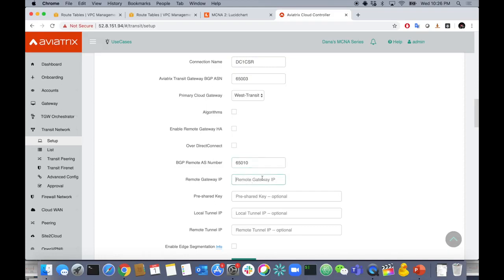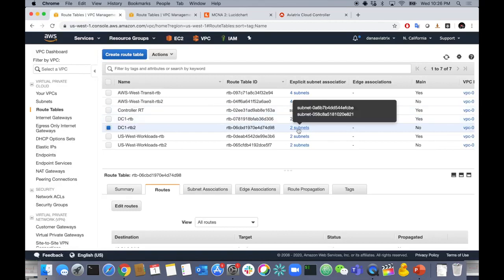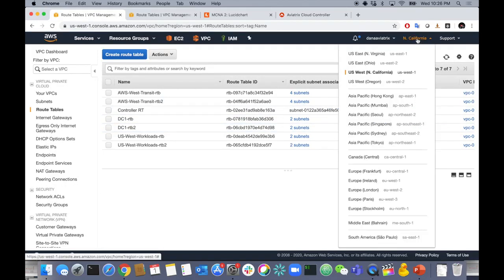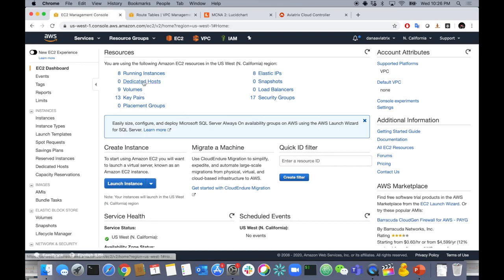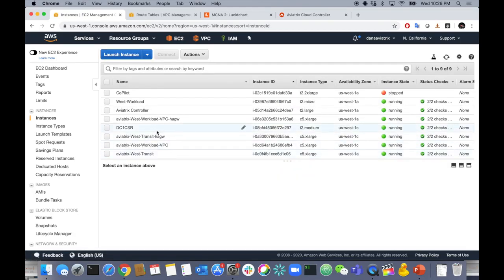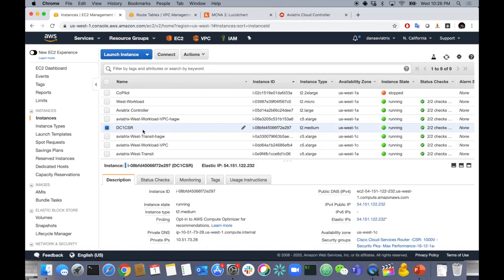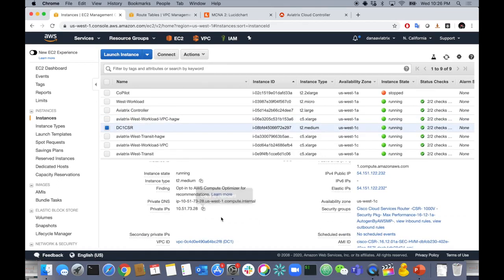The destination CSR's BGP AS number — let's do 65010. I need to get its remote gateway IP, so let me go back to the AWS console. Let me find EC2 and look up the IP address for DC1 CSR, which we're connecting to. The public IP is 54.151.122.232.